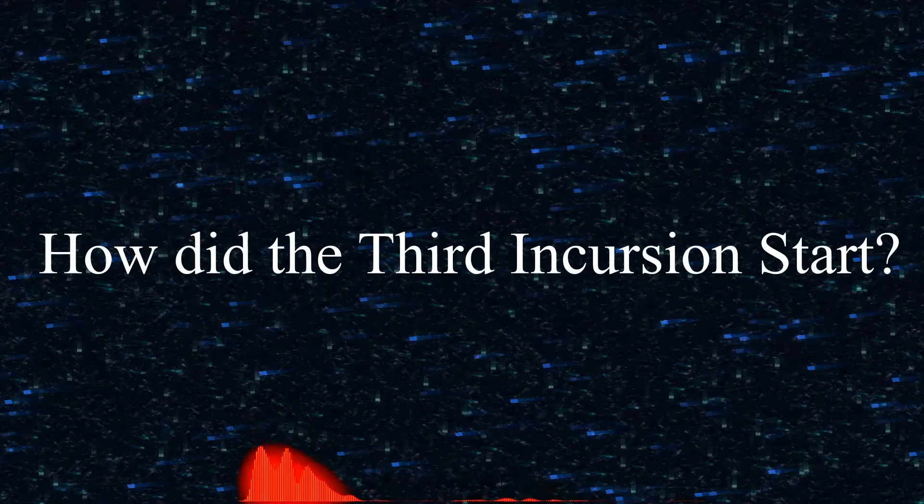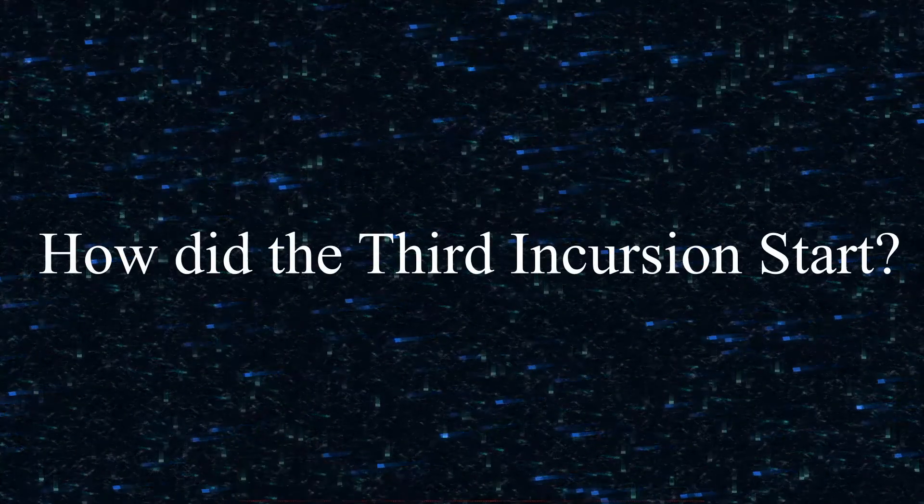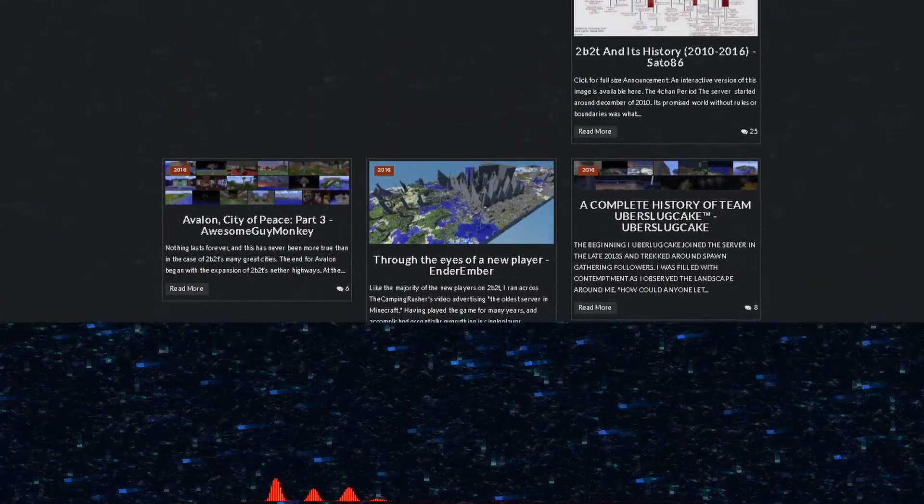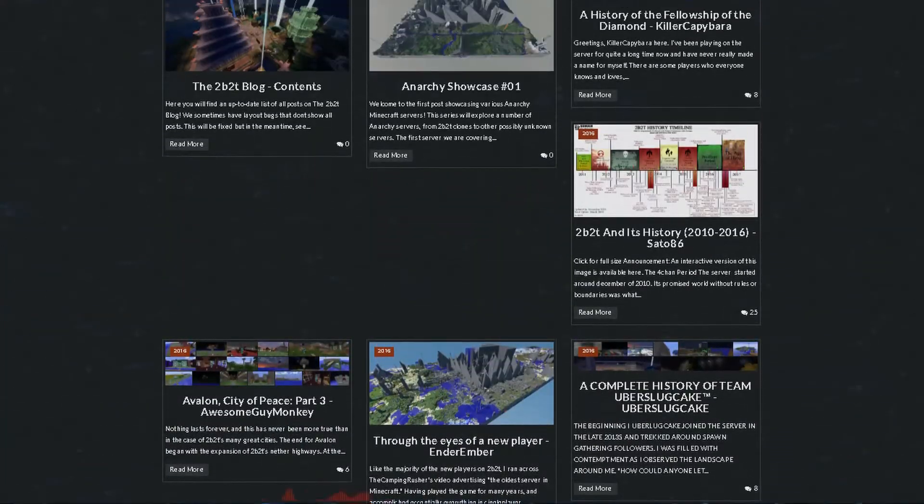So what do you want to know? How did the third incursion start? It was in 2015, I don't remember the exact date anymore, but I believe it was April 28th, something like that.